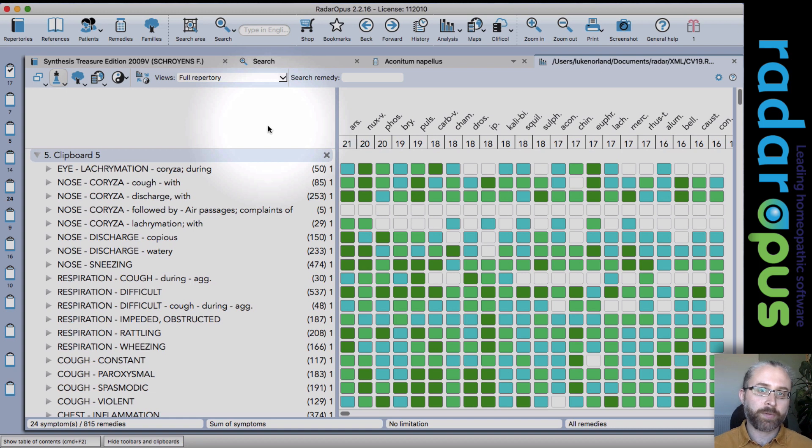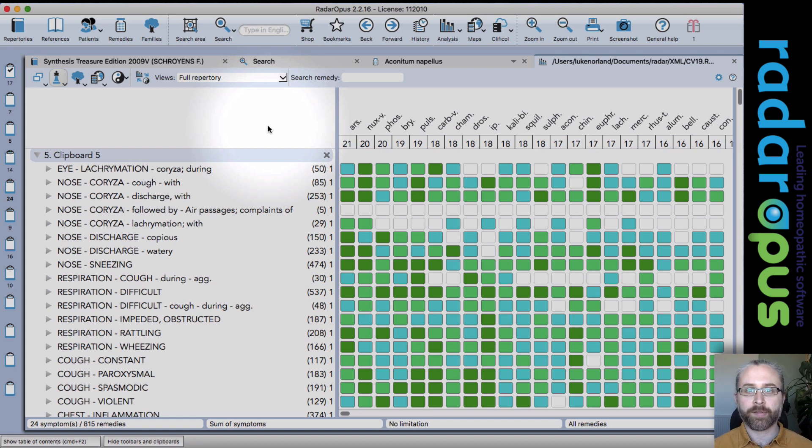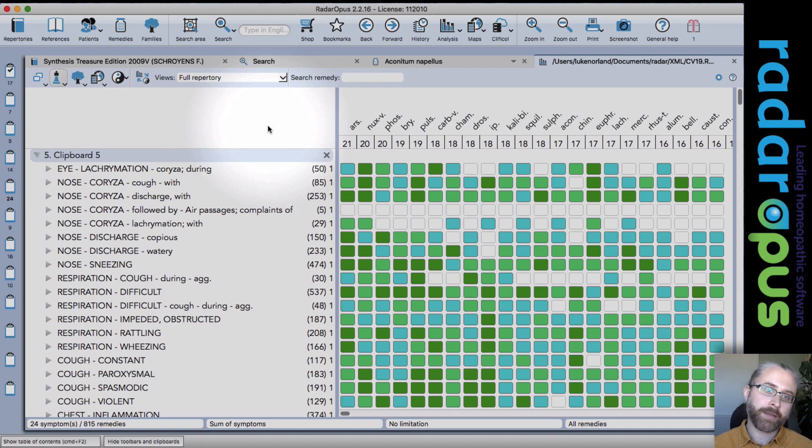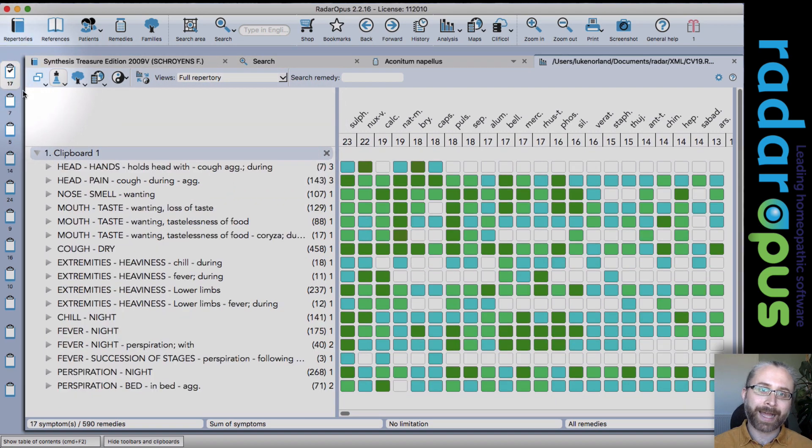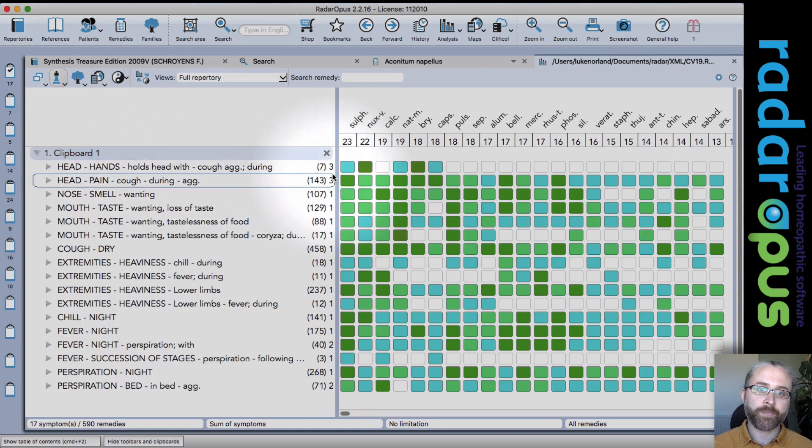And anytime that I want to change that now, I can clean the remedy filter. And that would, if you imported or recalled an analysis, that would remain there. So it's quite handy in the way that it works.